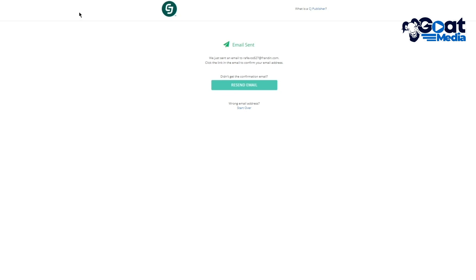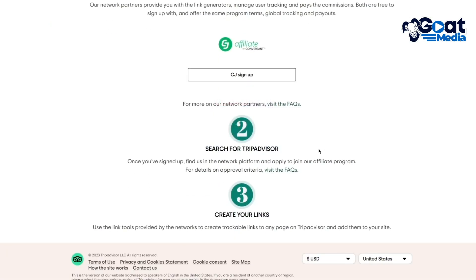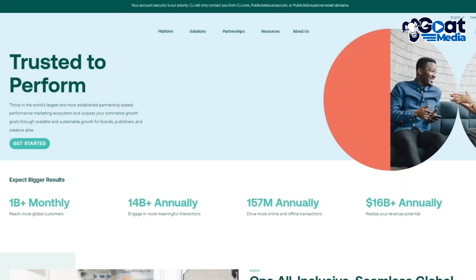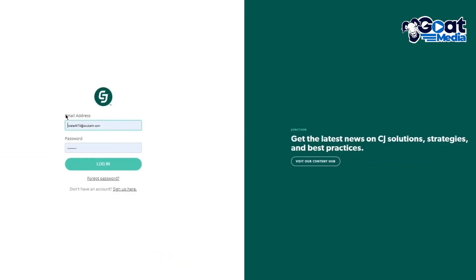My account has already been created, so I'm going to go to CJ Affiliate. Once you sign up, it's going to say search for TripAdvisor — you can find them in the network platform. The network platform section is straightforward. I'll go to the dashboard section. Let me close this new signup page, paste my email, and click on Login.